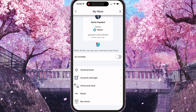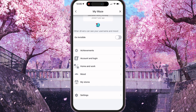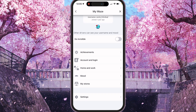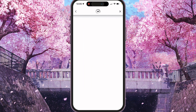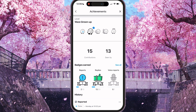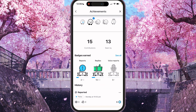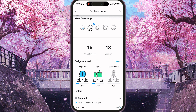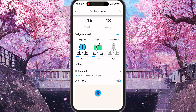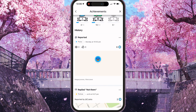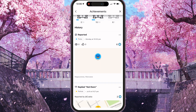Here you will see a lot of options and we need to go to the first one — achievements. Press on it. Now it's loading. And here you will see your contributions, your history, and reported police.